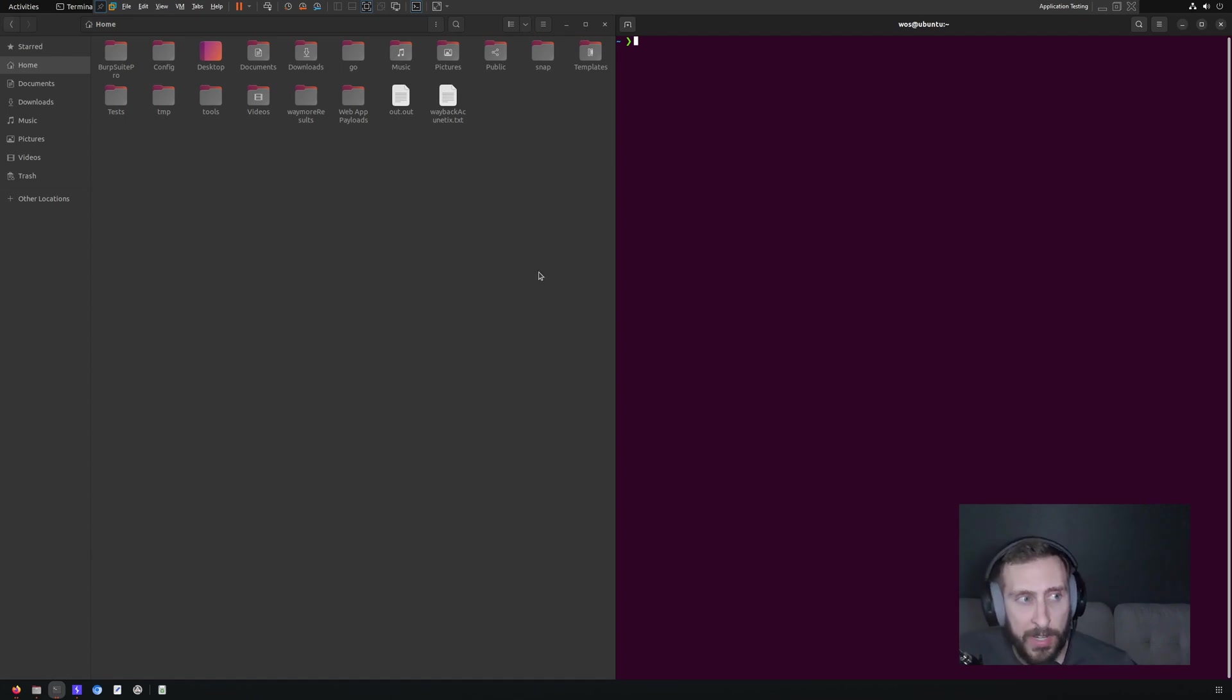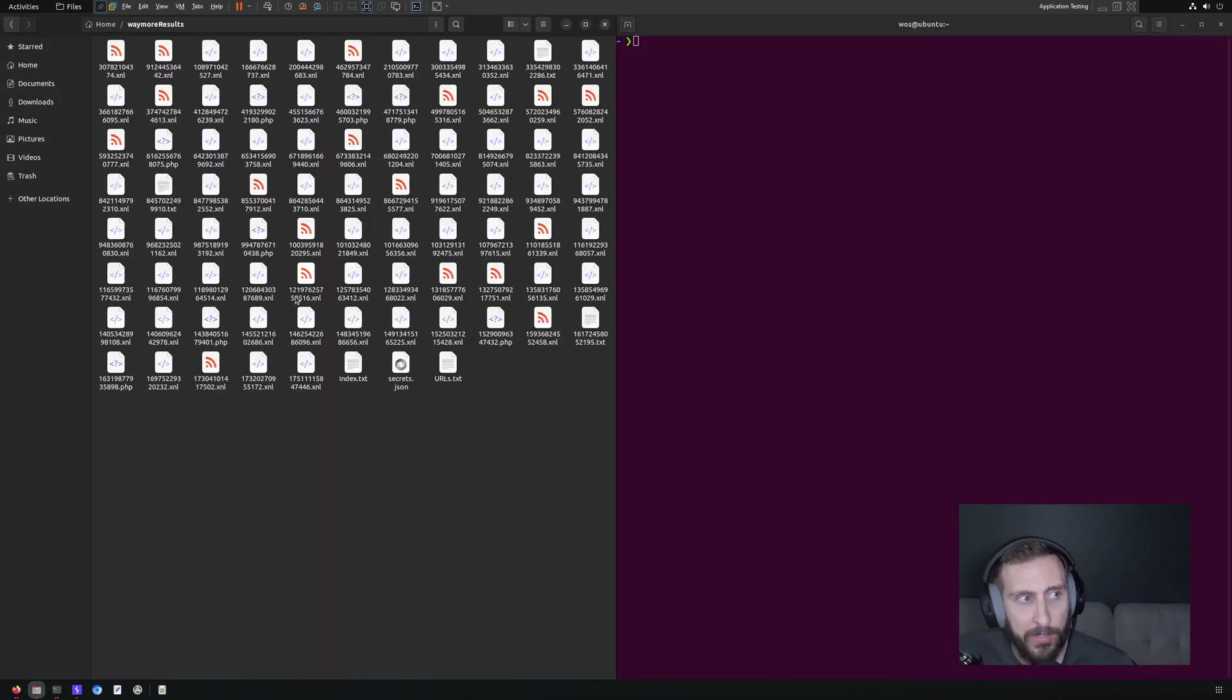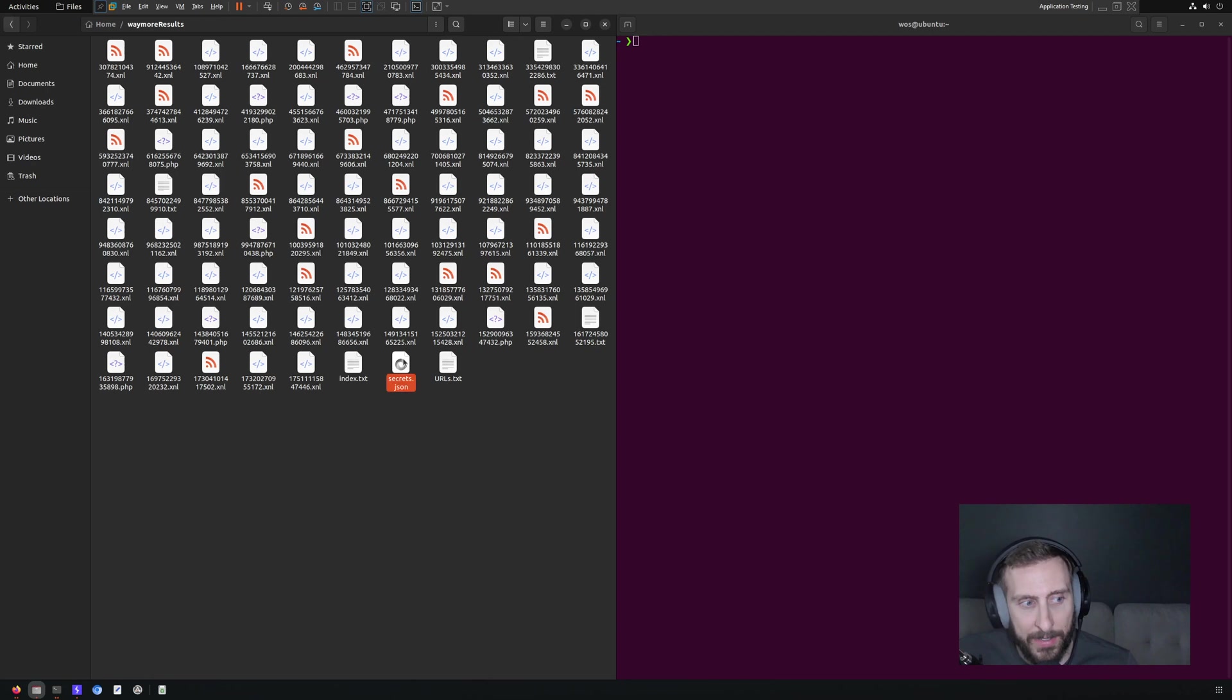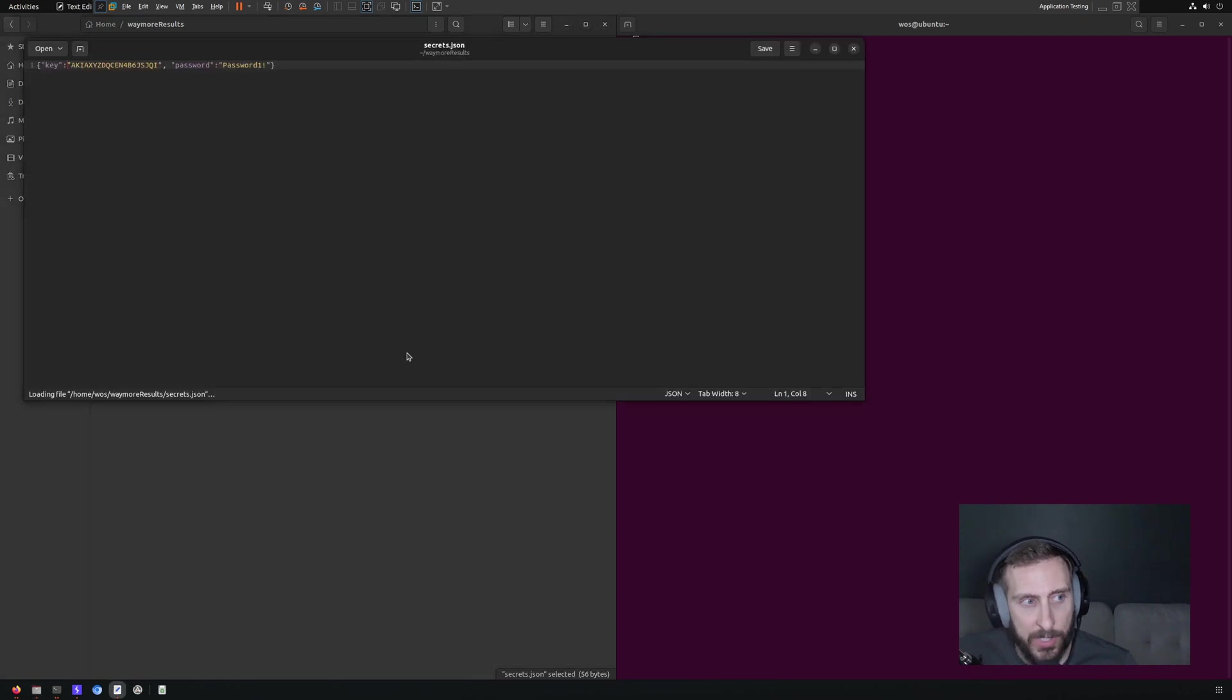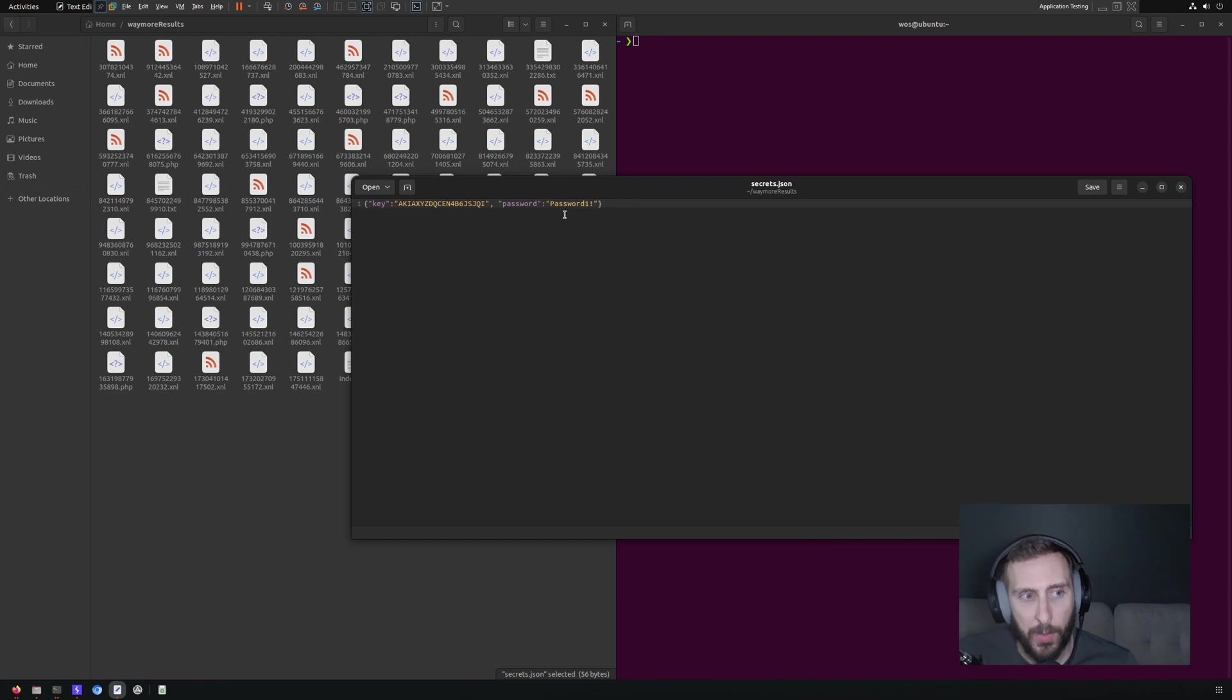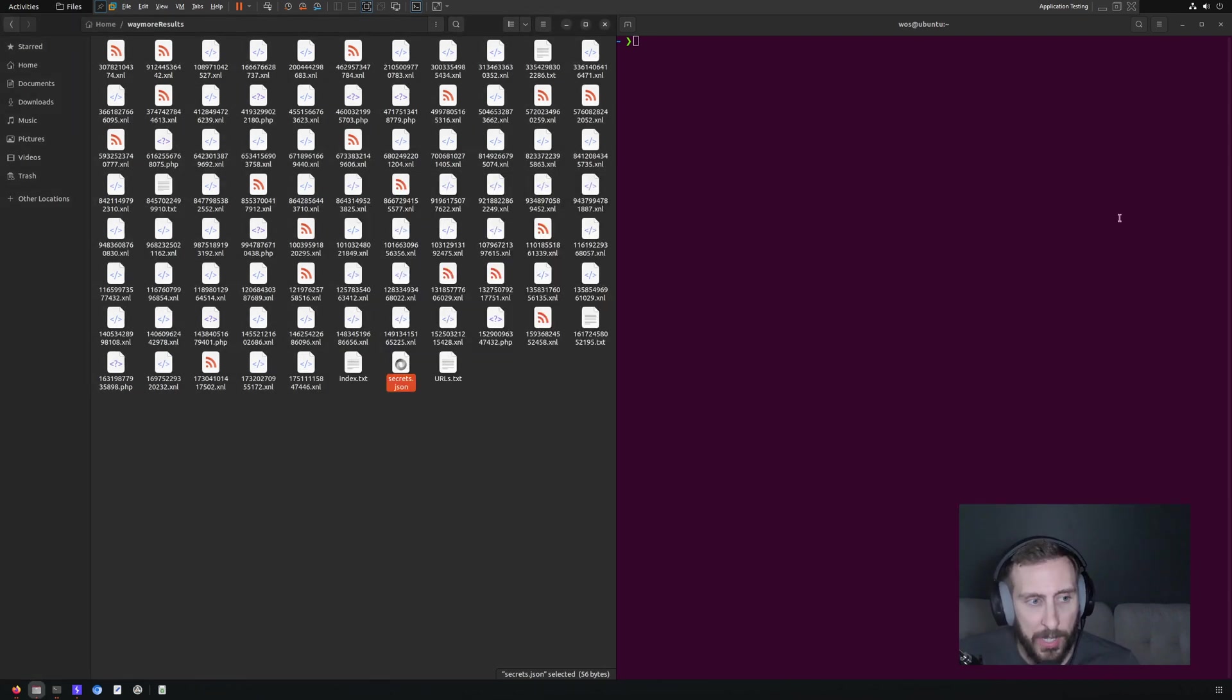So what I've done here as a test is taken some previous wayback results, of which originally there is nothing interesting, but I added a secrets.json file. And in this file, it contains a fake API key as well as a password, both of these in a JSON object.